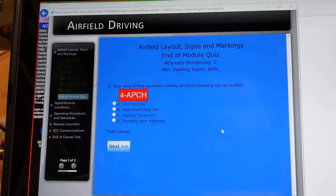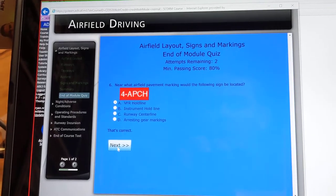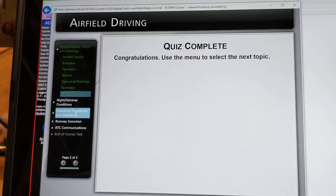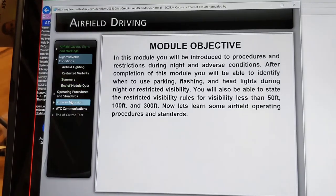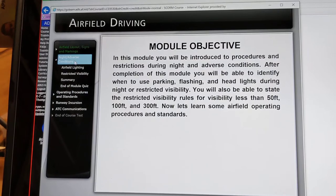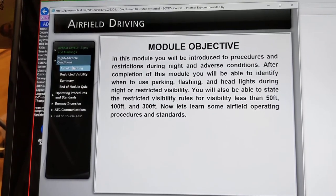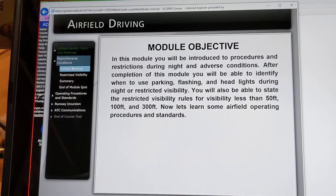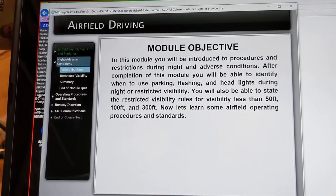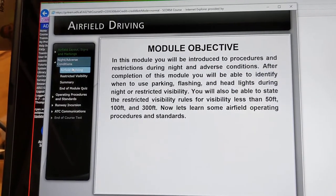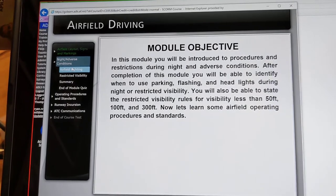100%. On to adverse conditions module. You'll be introduced to procedures and restrictions during night and adverse conditions.